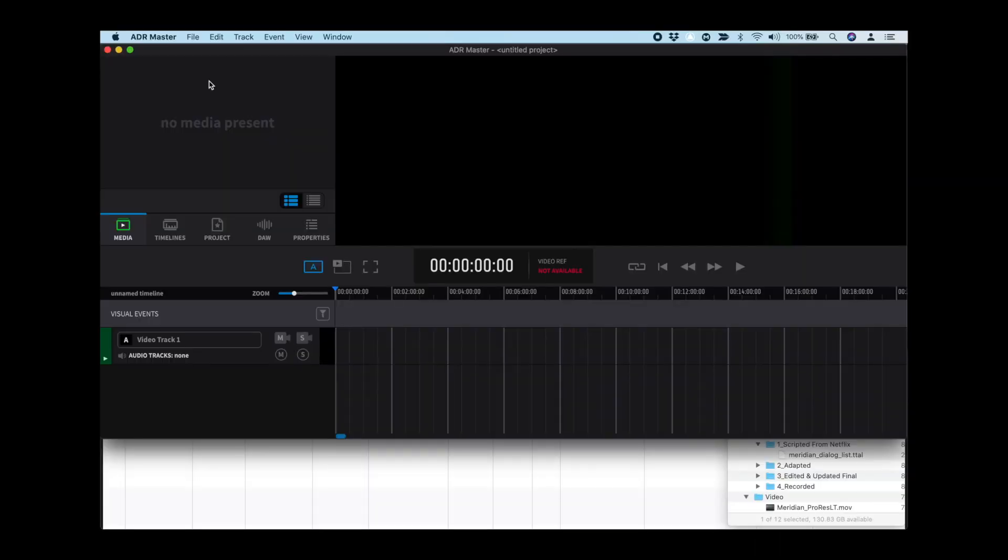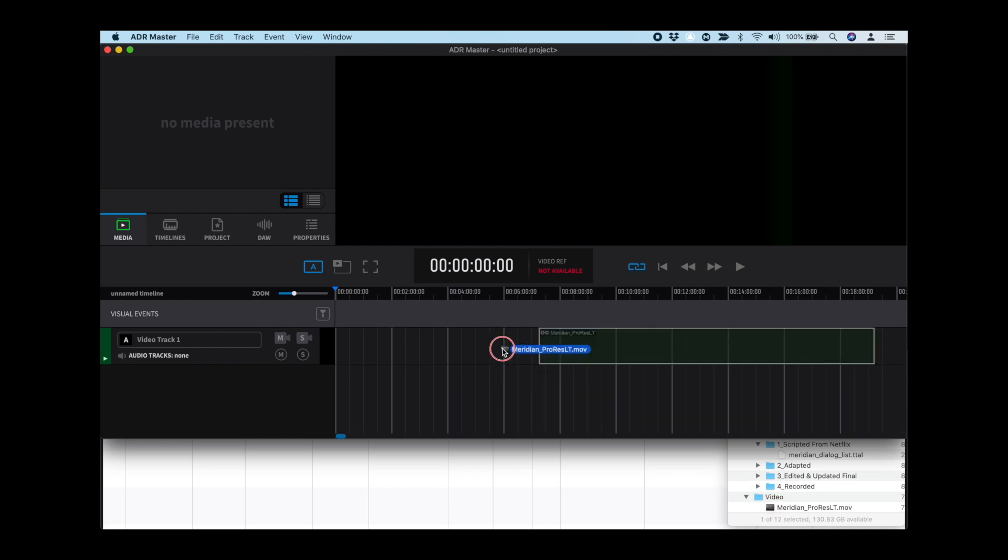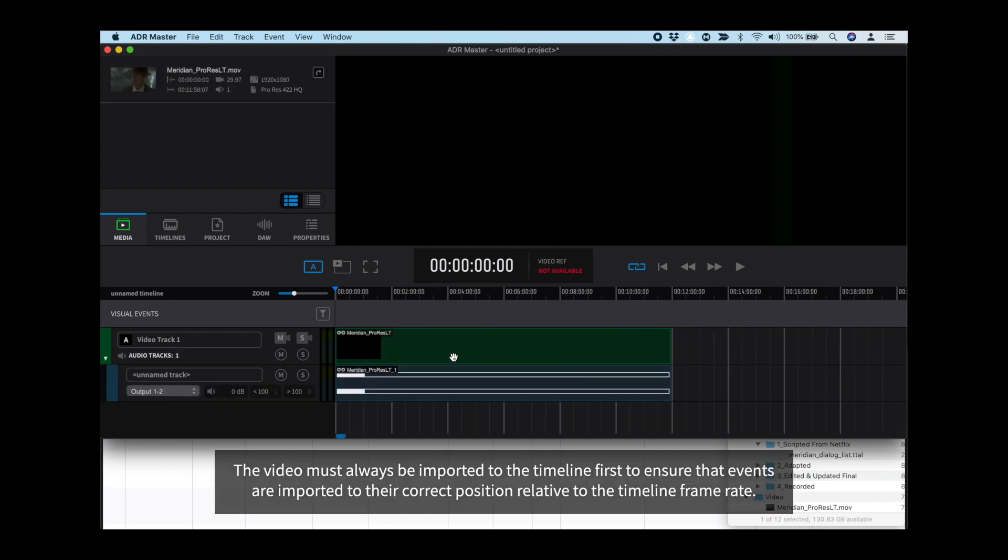With a new ADR Master project and holding down the command key, drag the video into the timeline. This will spot the video file to its embedded timecode.